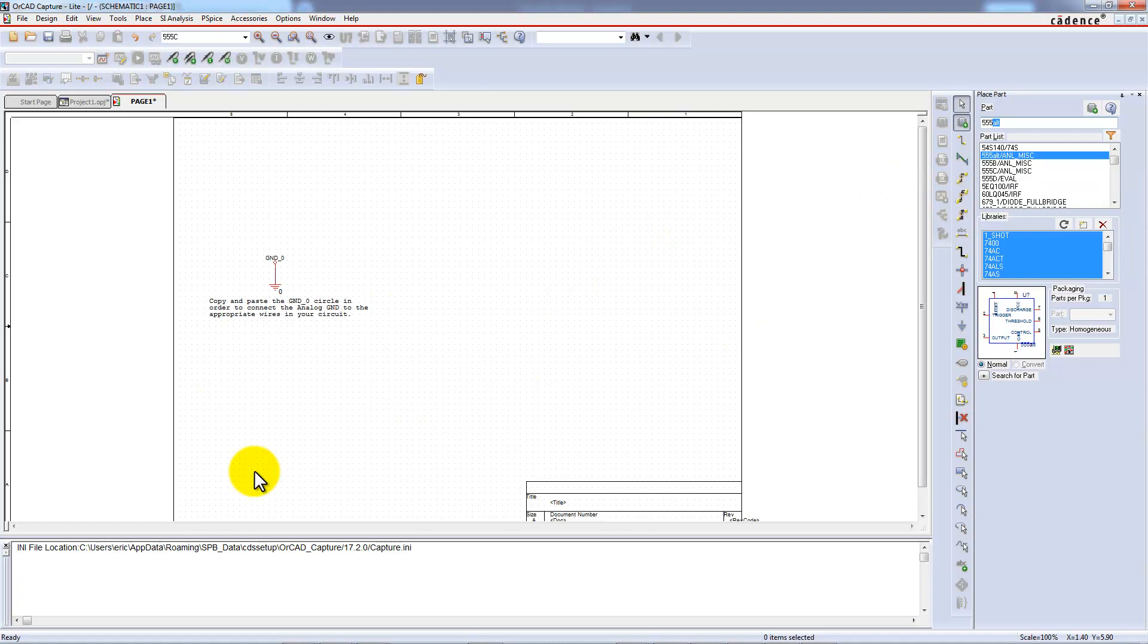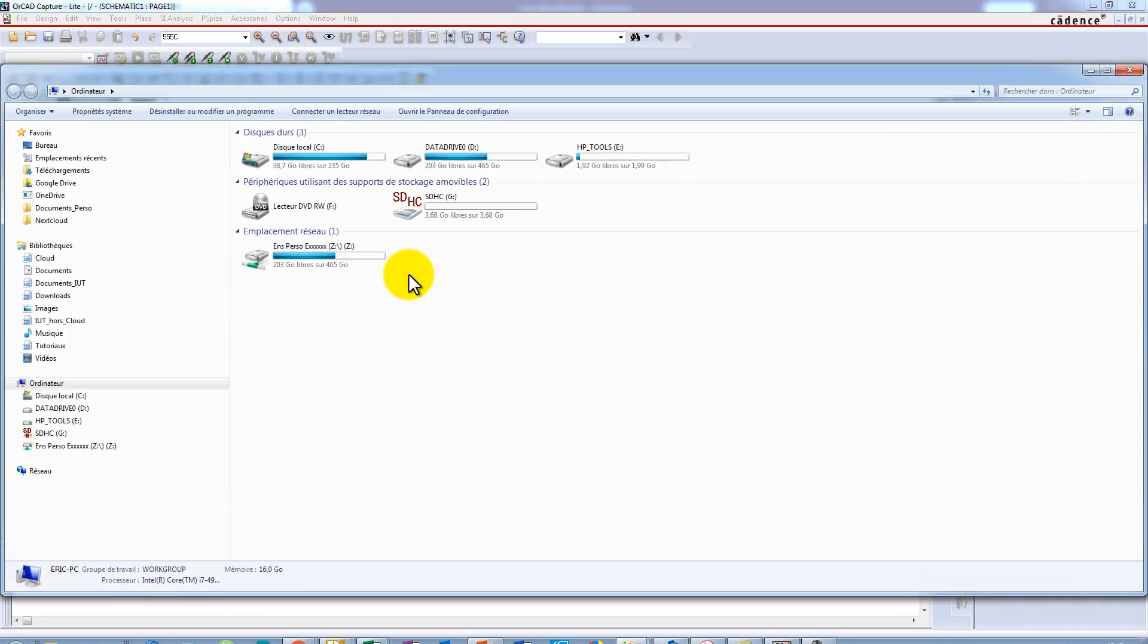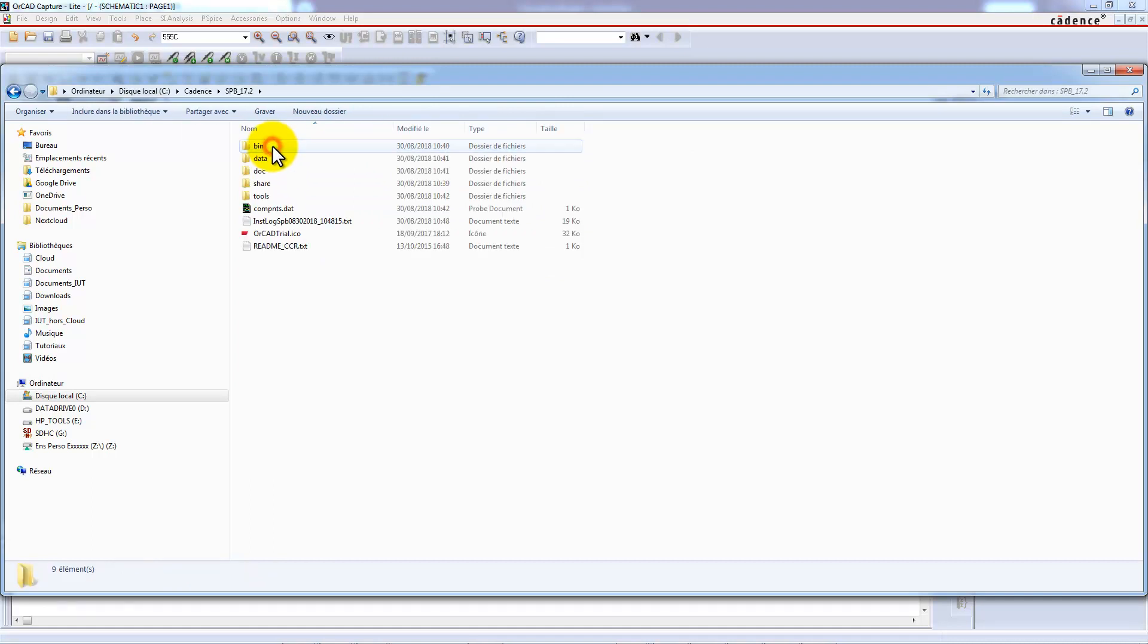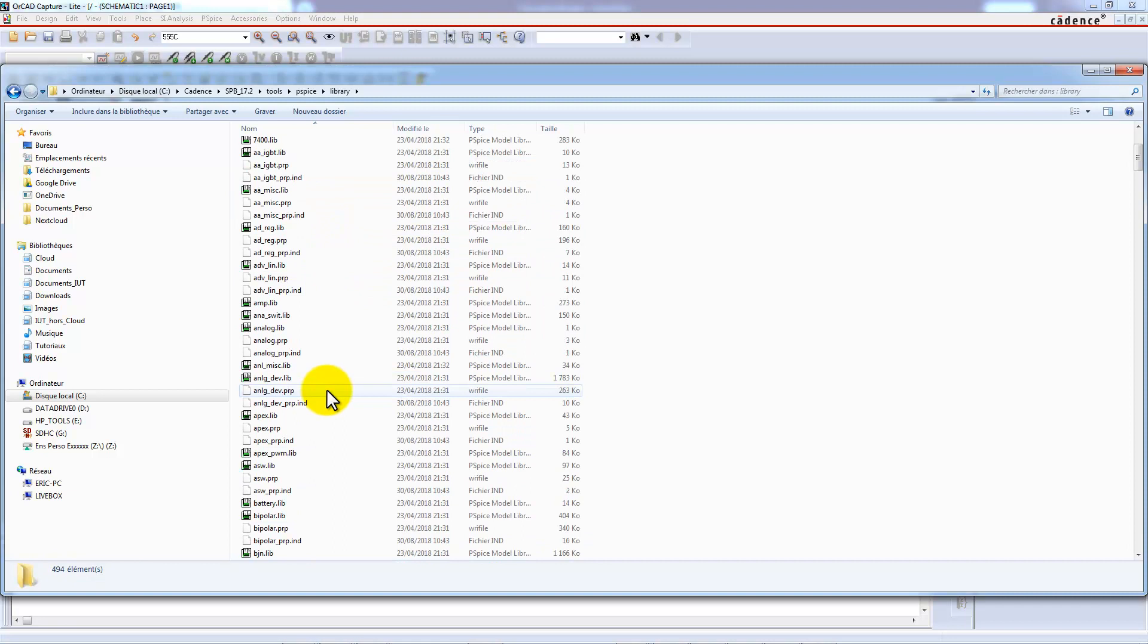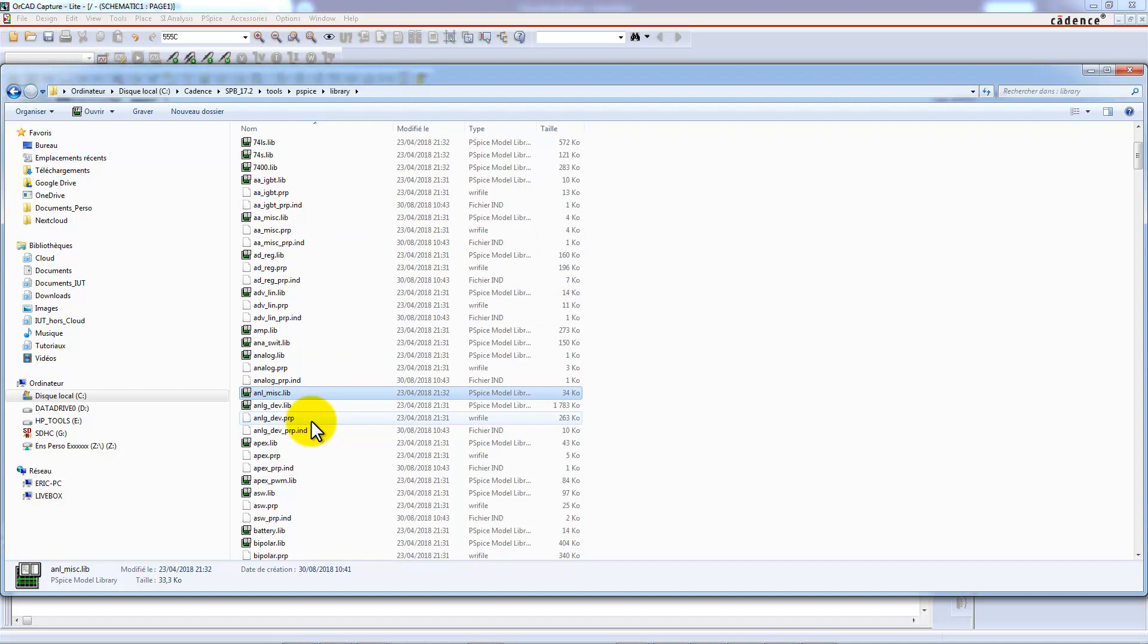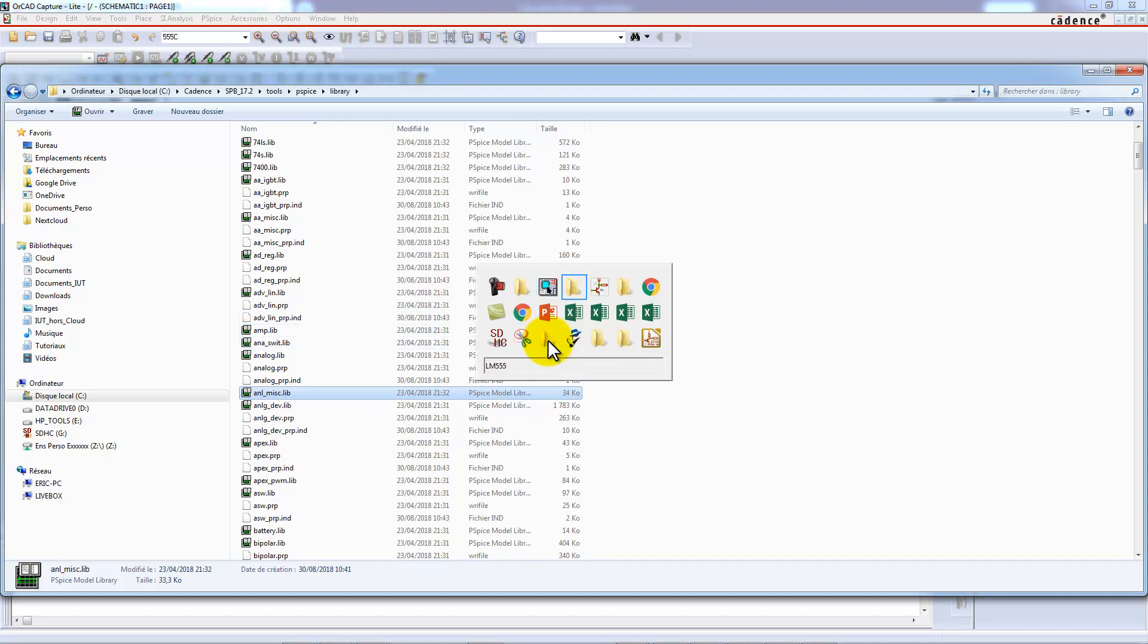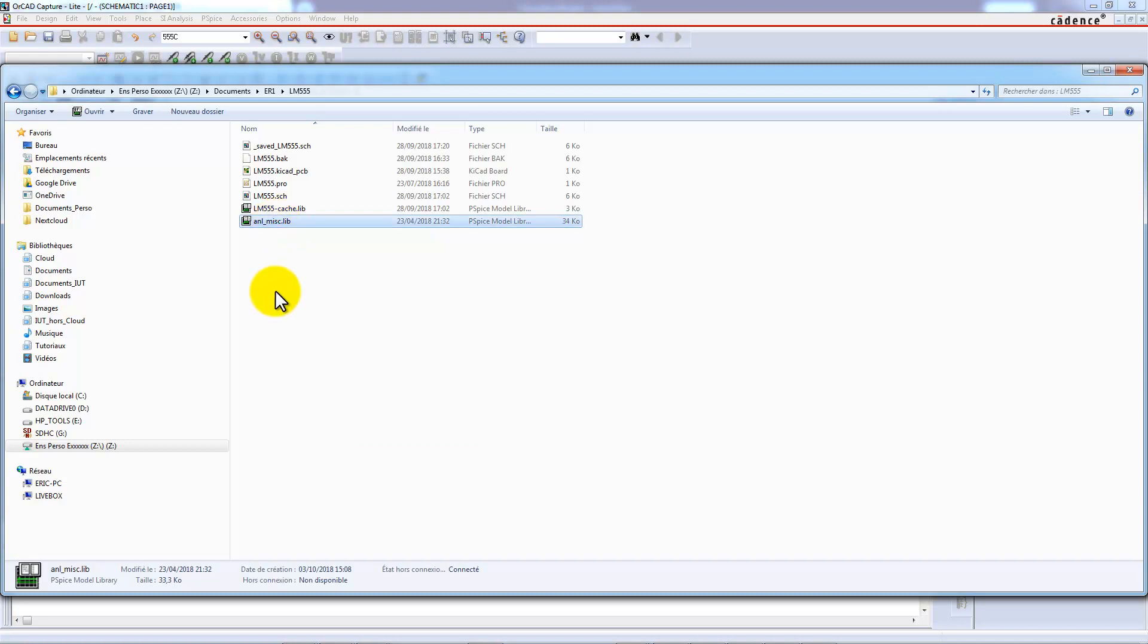Let's go to find this file. Then we have a new Cadence path, in the tools path, PSPICE library. And then we choose NLMIS.lib library. We can copy that and paste it in our project file.